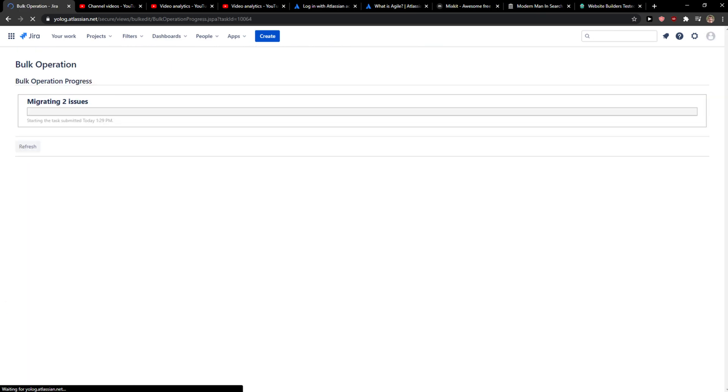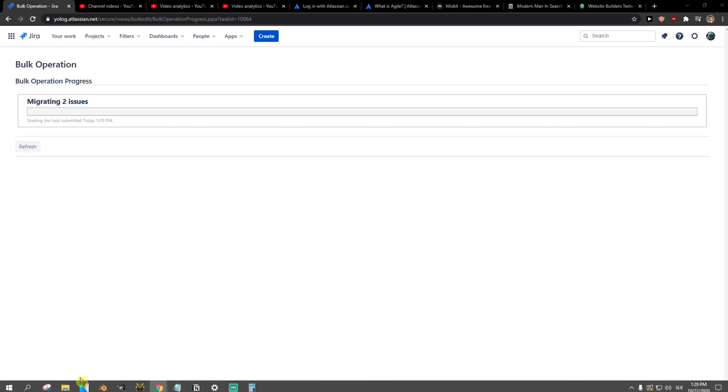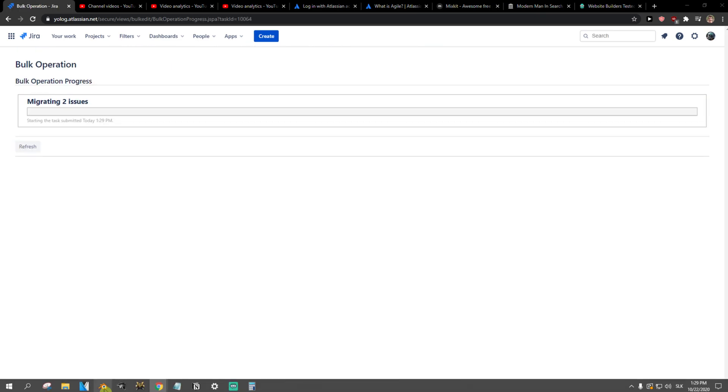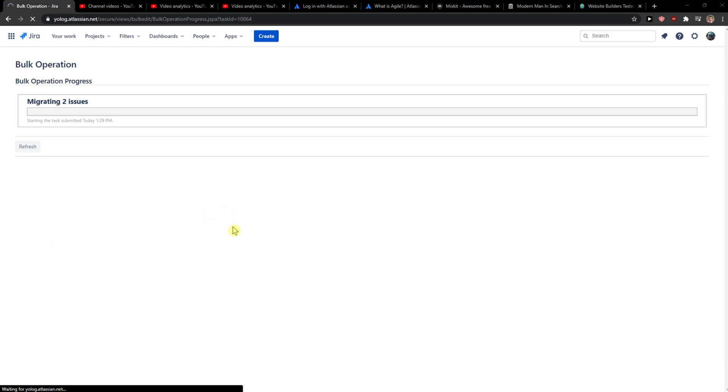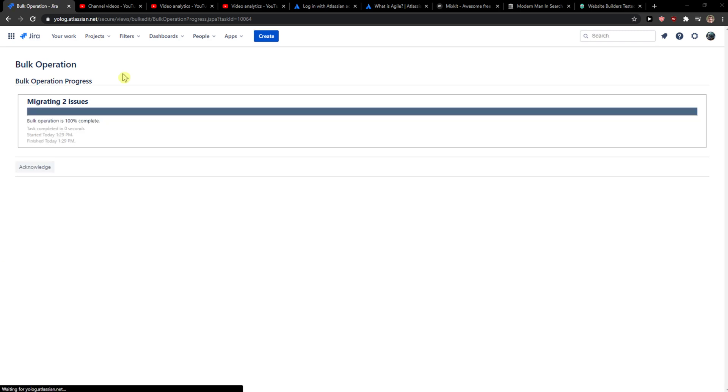And this is how you can simply move an issue to another project in Jira. So thank you very much everybody for watching. If you have any questions guys, ask me down in comments.